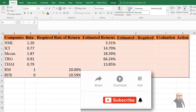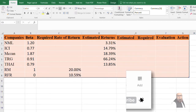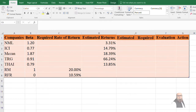We have selected five companies listed at Pakistan Stock Exchange: Nishat Mills Limited, ICI Group, Amazon Bank Limited, The Resource Group, and THI Limited. In a previous video we computed their beta coefficients — the link is shown in the upper right corner of your screen and in the description. We have also computed the market return and risk-free rate of return in Pakistan. The Pakistan Stock Exchange 100 index is the representative index of the market.